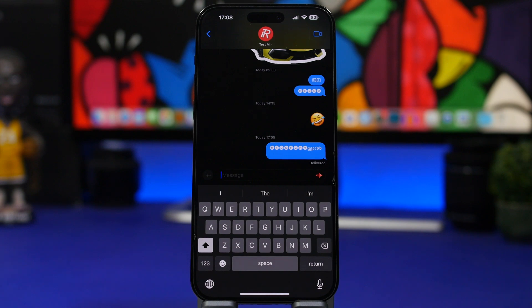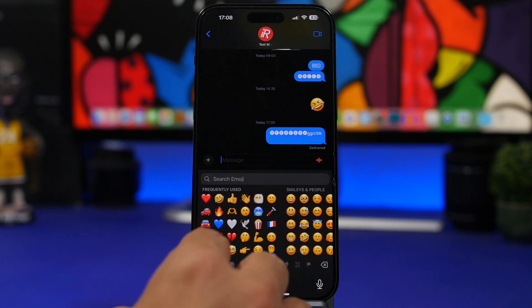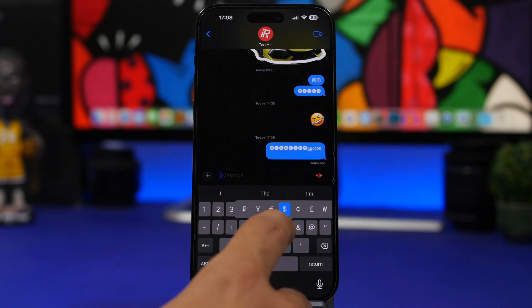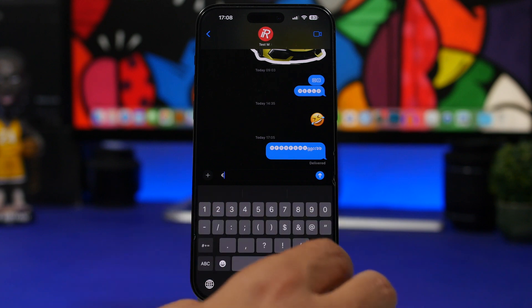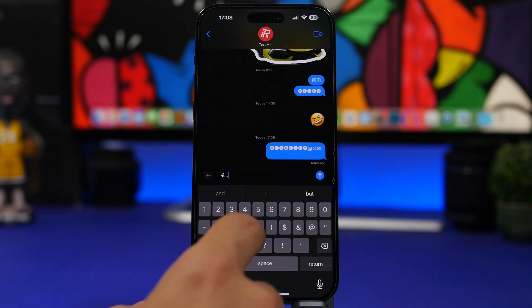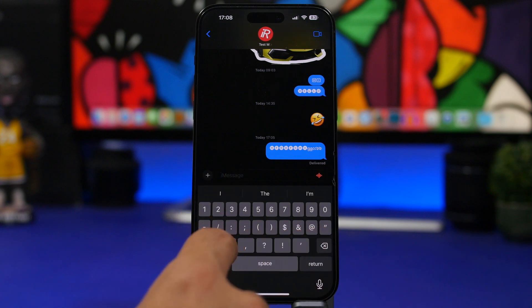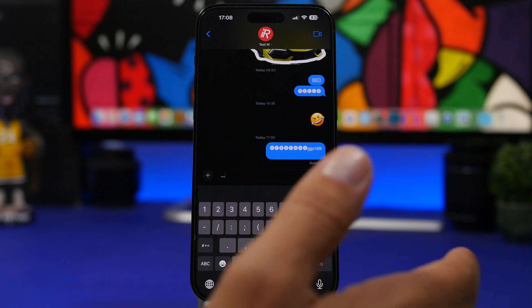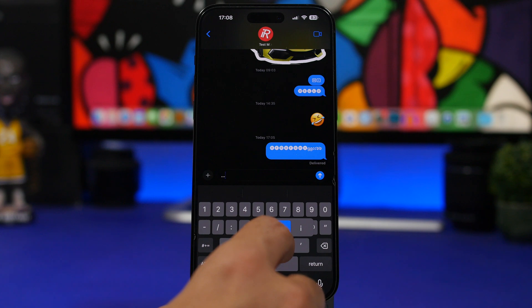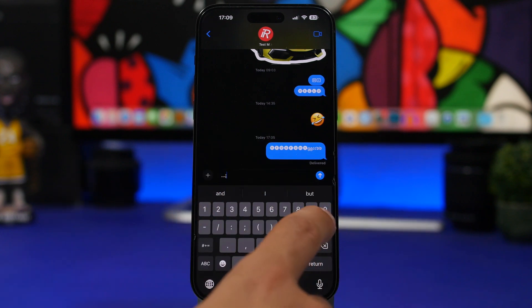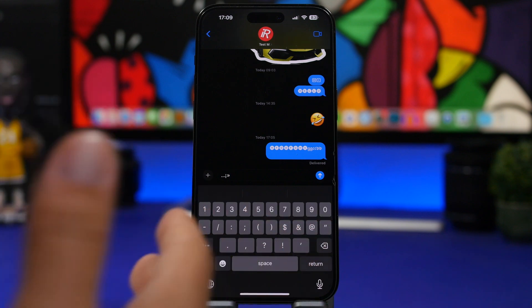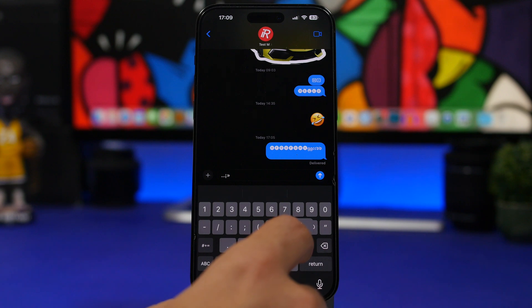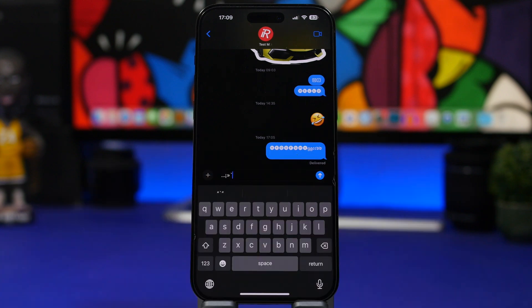Here's another really useful tip: almost every symbol on the iOS keyboard has additional hidden symbols beneath it. For example, tap and hold the dollar sign and it shows all the other currency symbols. Tap and hold the period and it shows three dots (ellipsis). For basically every symbol on the keyboard, a tap and hold reveals more variants you can use.